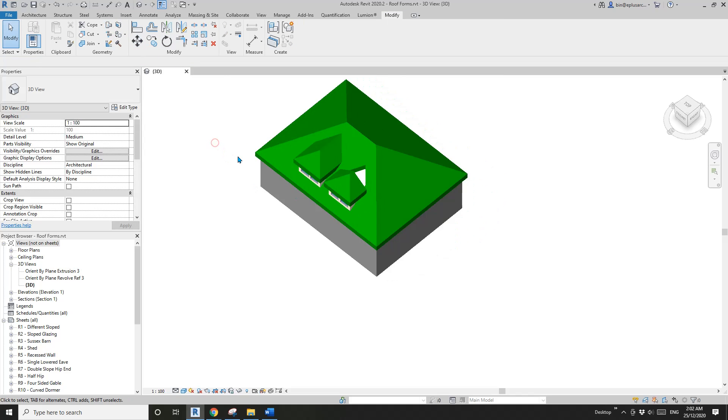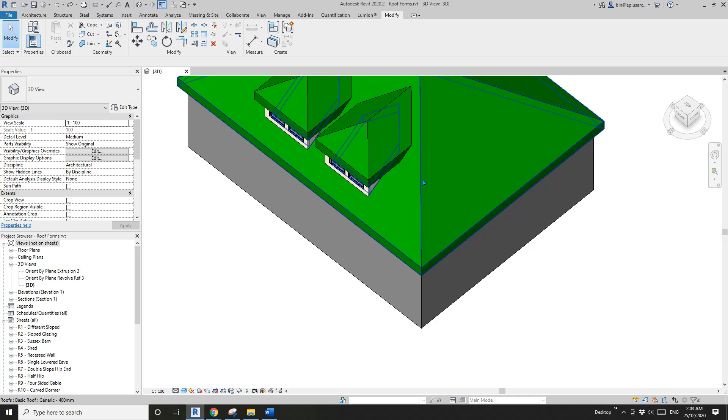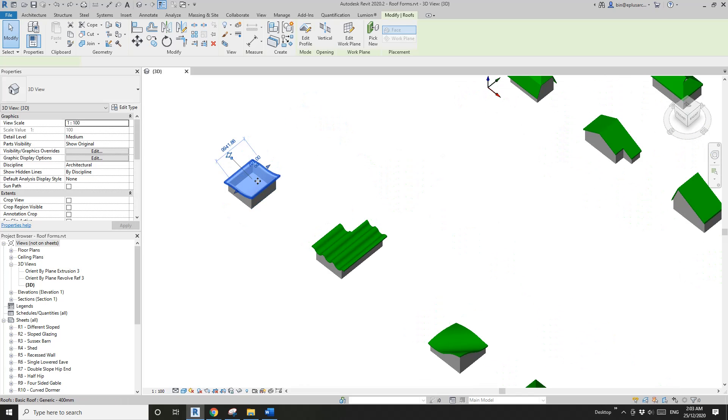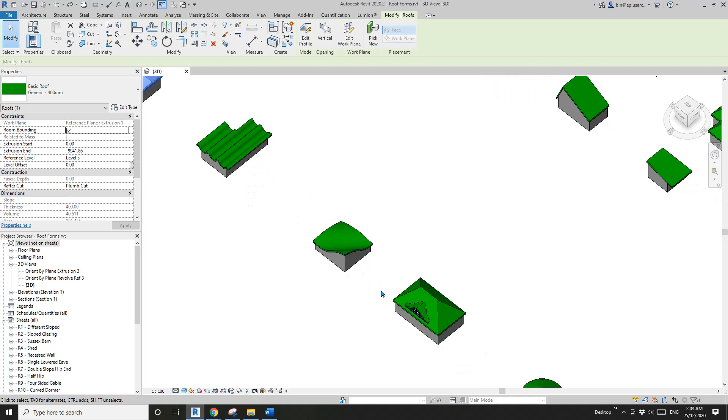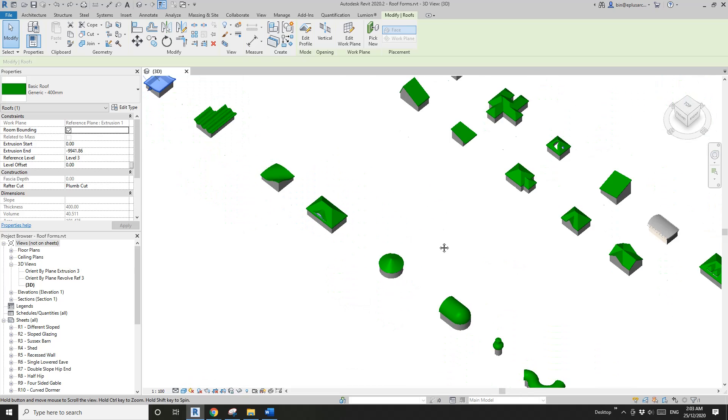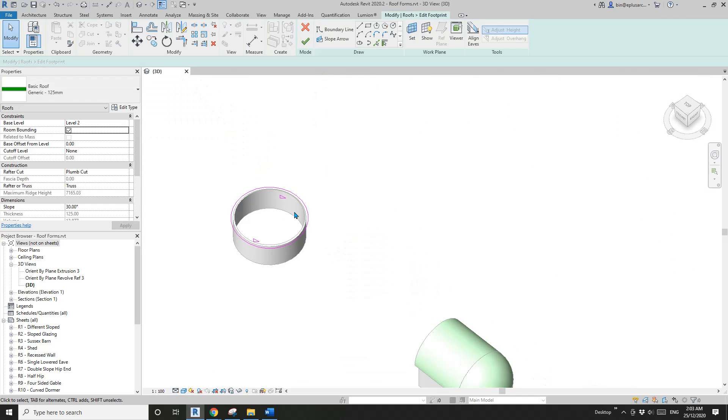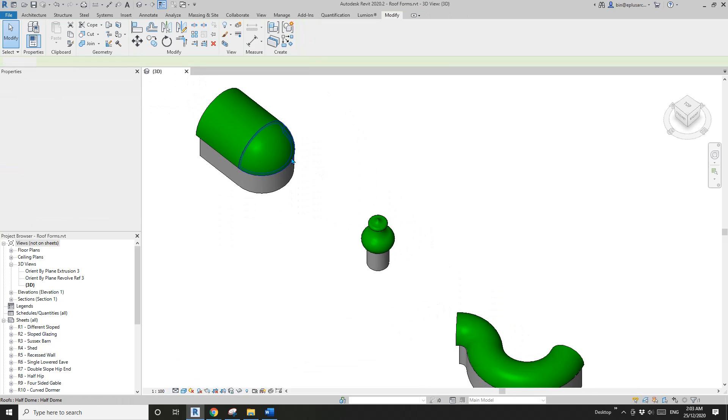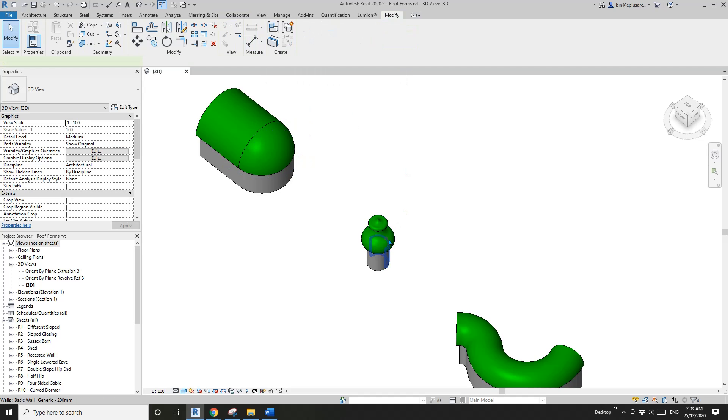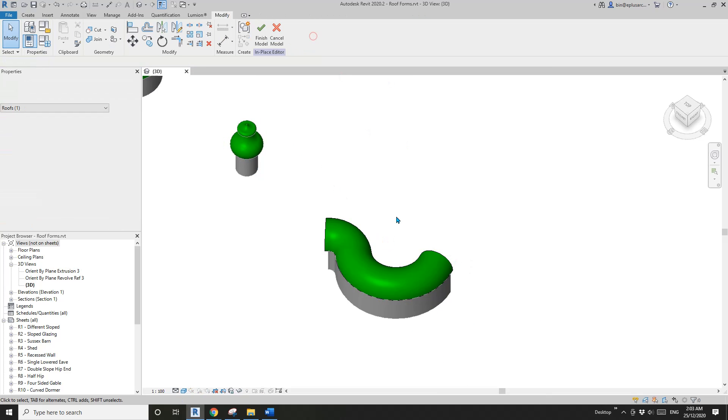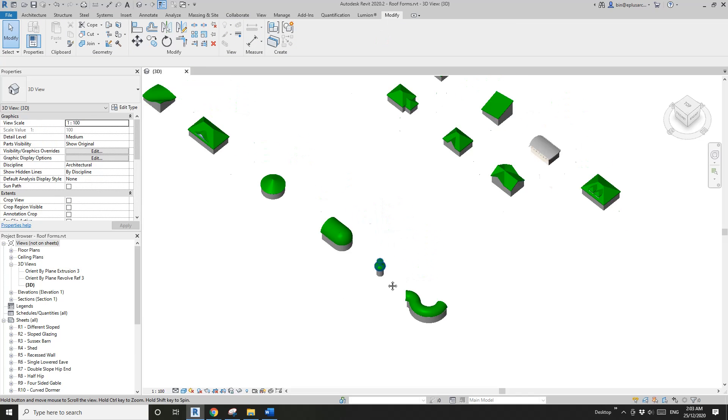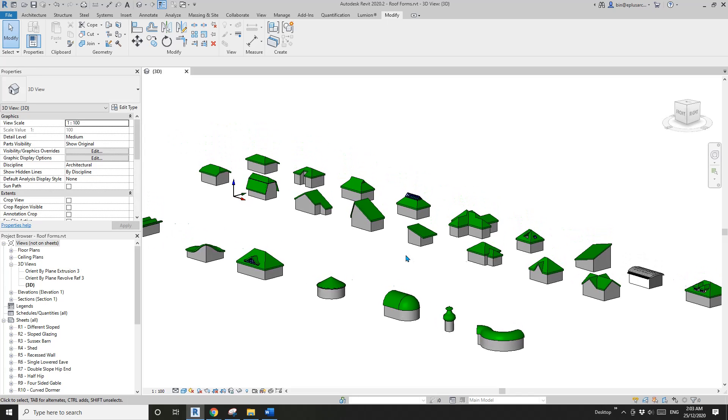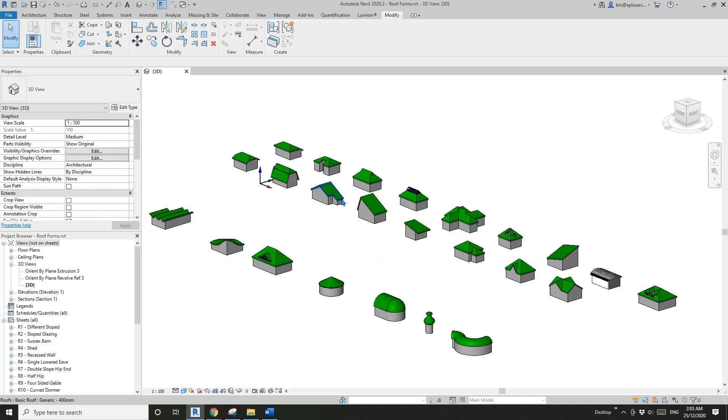These are all different - extrusion, extrusion, extrusion. This one is simple. This will be modeled in place with voids, this one with voids, this one will be a sweep. This one is quite good - have a look and it will tell you how to model roofs.